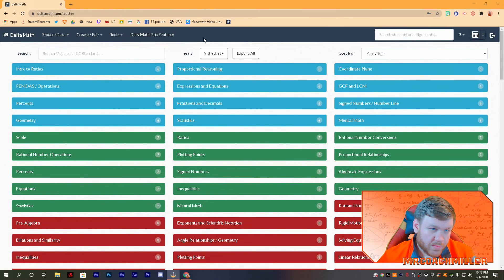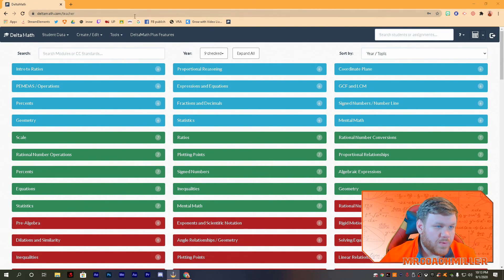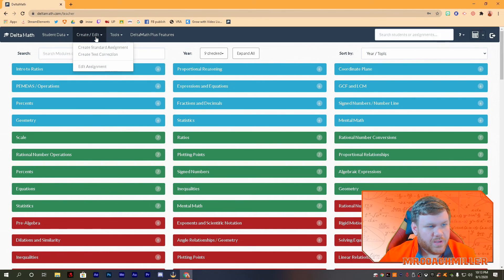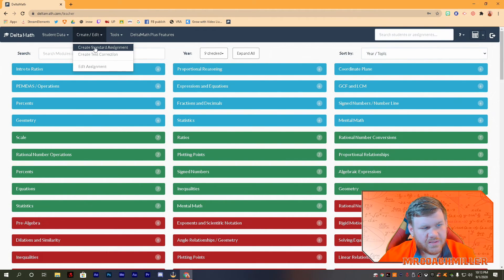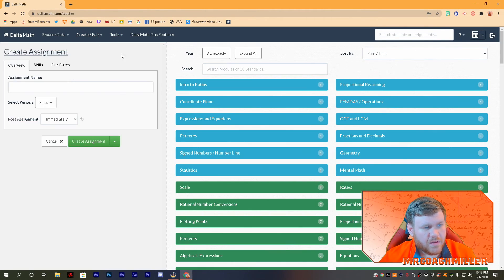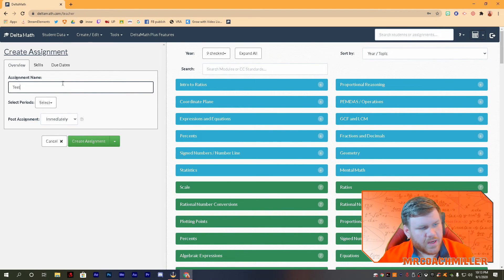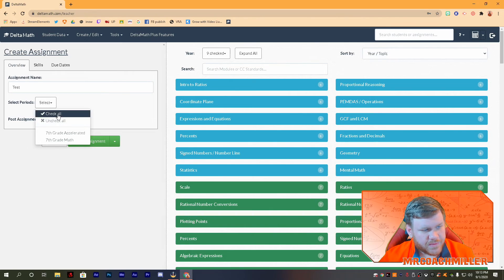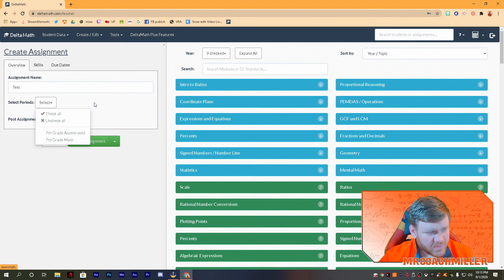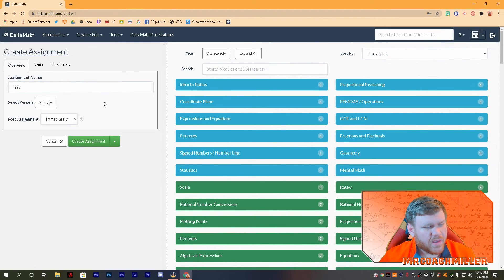So when you're on the Delta Math homepage and you open it up, you go to create a standard assignment. You can name it however you would like to and select the class periods that you would like for this assignment to go in.